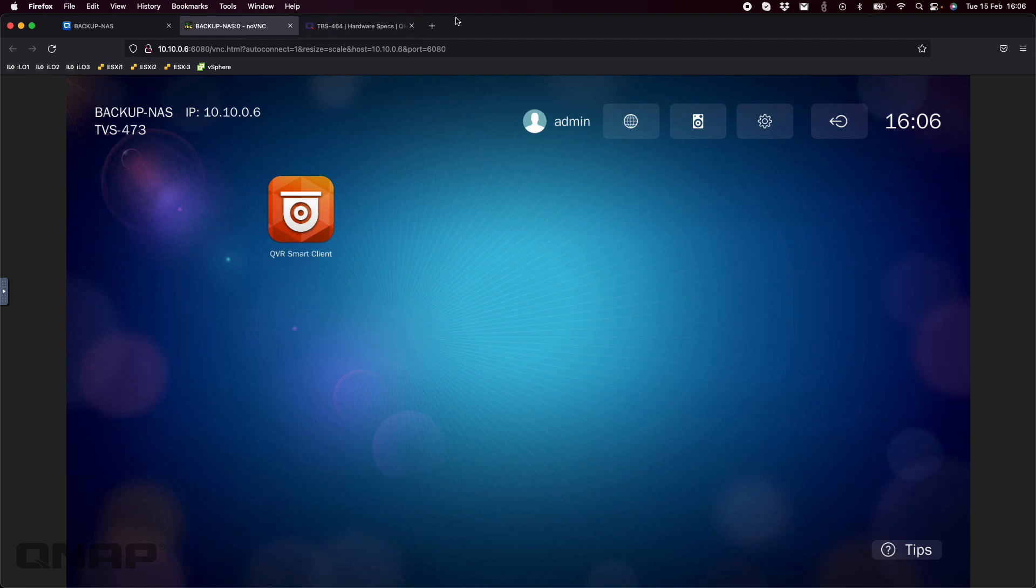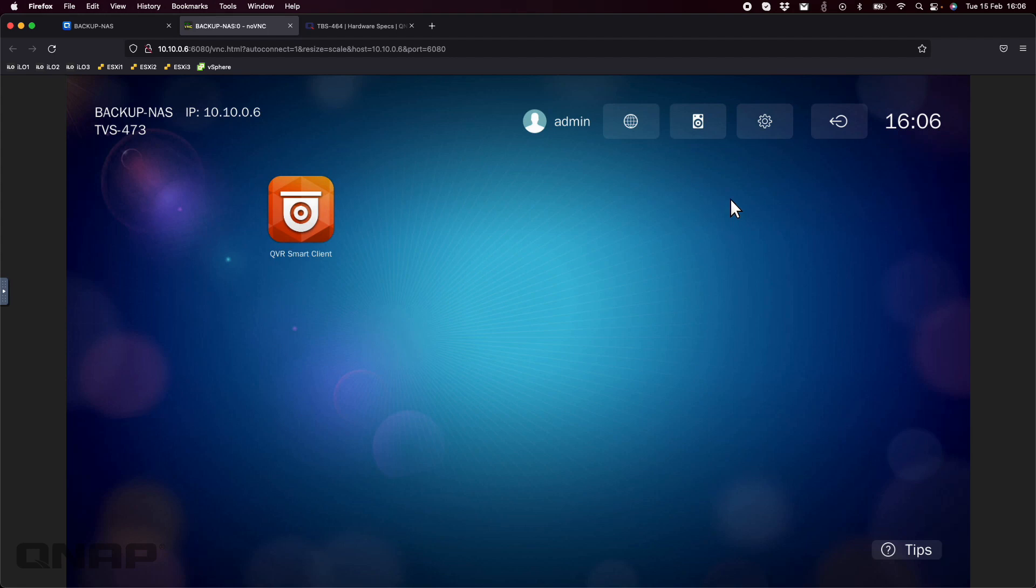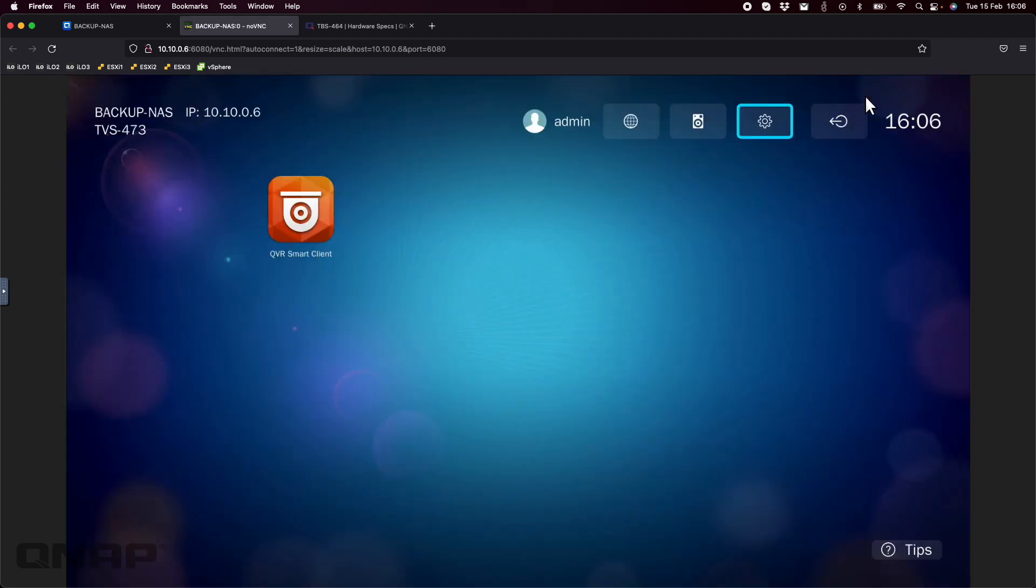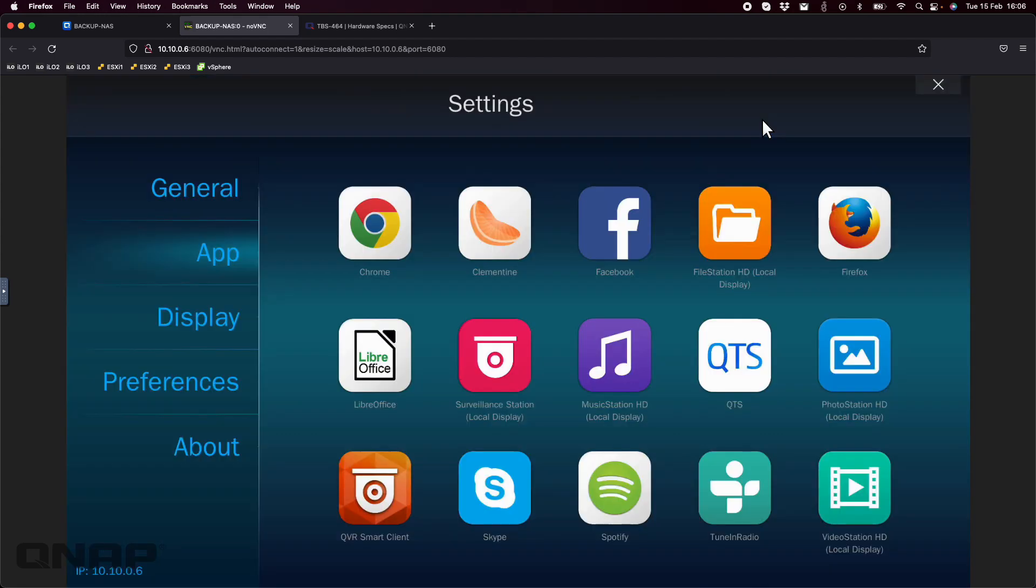To set that up, you would click onto the settings options here. I'm using a TVS-473E, which has two HDMI outputs as well. I'm going to click the cog at the top right up there, so it's highlighted there, and I'm going to go to the display option.